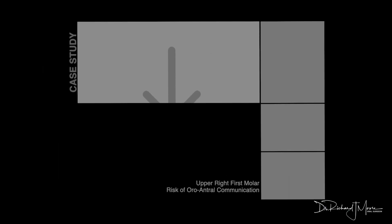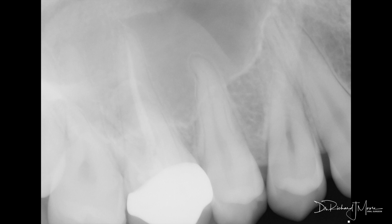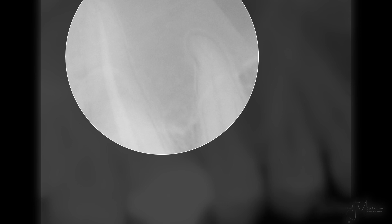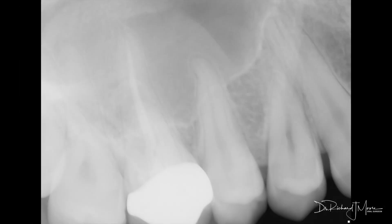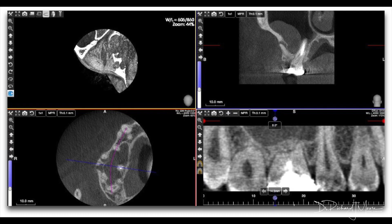Here is a short case study demonstrating a patient referred for extraction of the upper right first molar. This is the periapical sent in with the patient and you can quite clearly see that the antrum is quite hazy. Although you can see a nice outline of the antrum around the premolar and the molar, it's not very clear within the antrum itself. That would suggest something is going on - whether inflammatory or something more sinister - and in this case we would go for a cone beam CT scan.